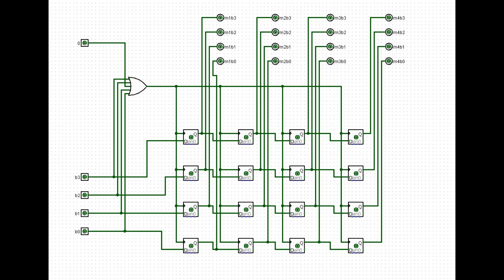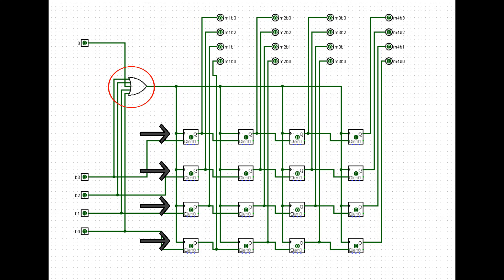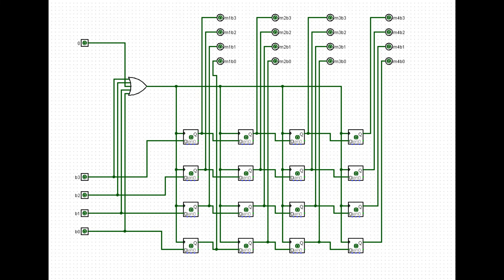Also note that I use the same 4-bit signal as the clock for the flip-flops. This way, every digit typed is automatically stored in memory.